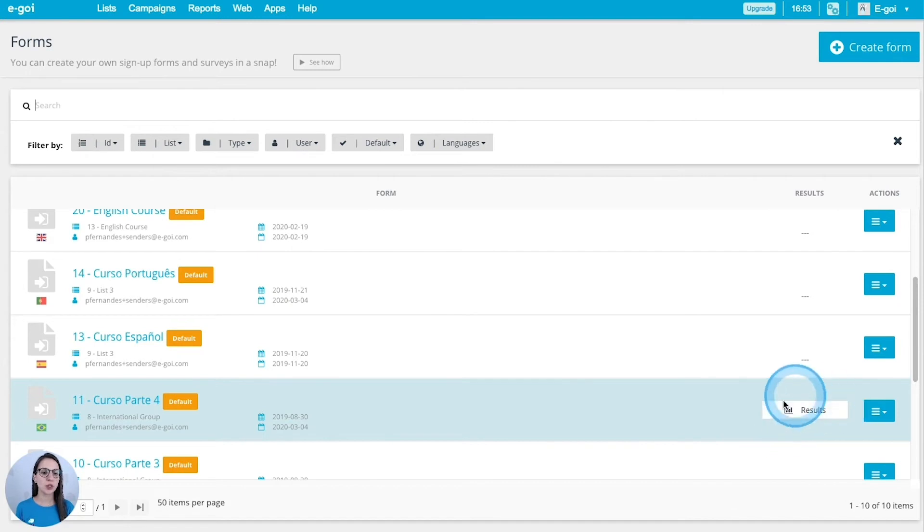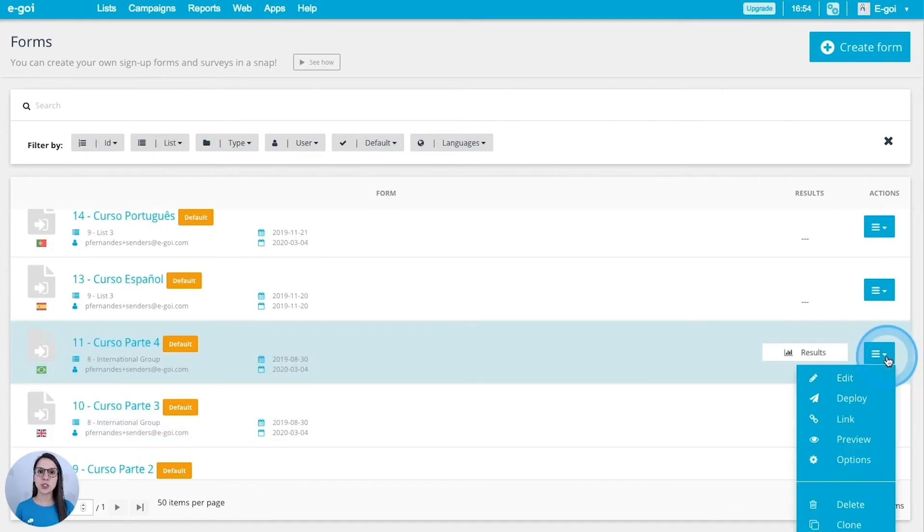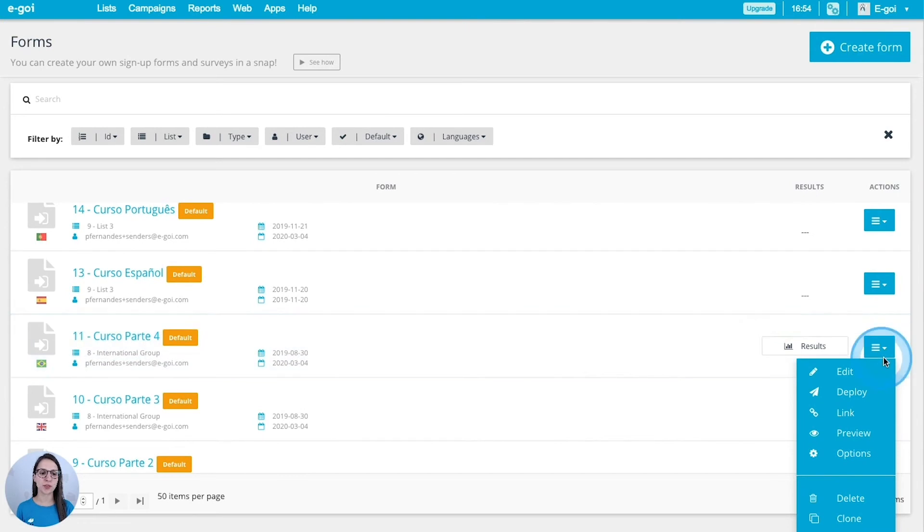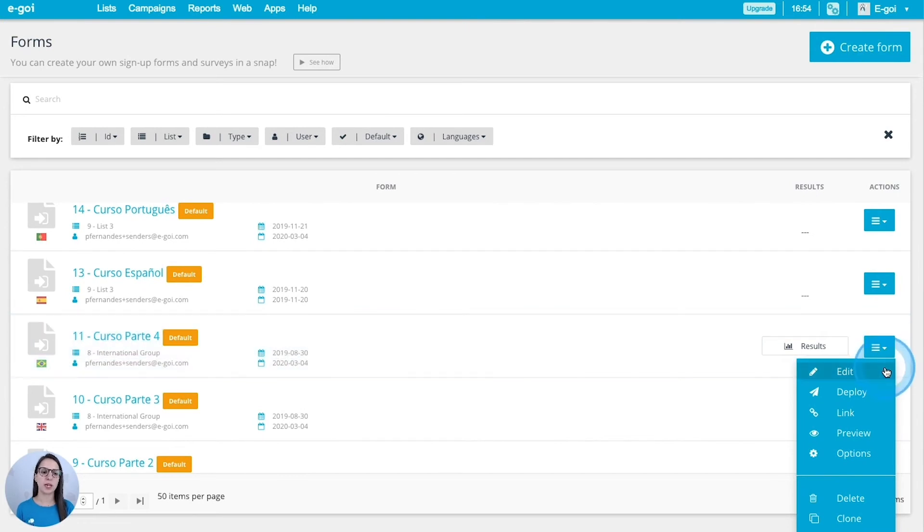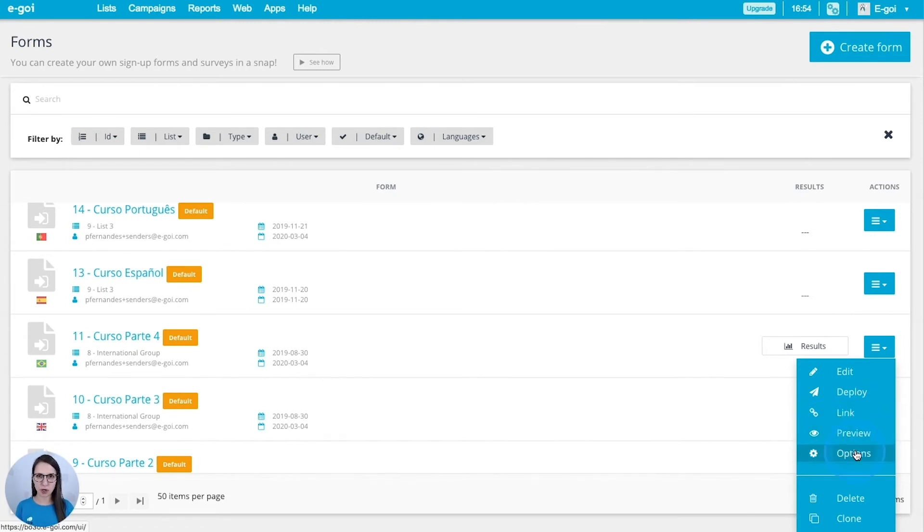You will find as well some information that you can see at first glance and some options for every single form. You can access the results from here and you can access more options from this button. You can edit, deploy it, get the link of the form, preview it, access the options, delete it and clone it.